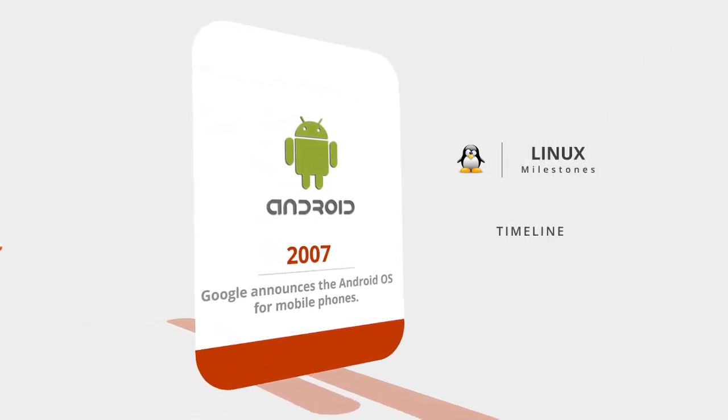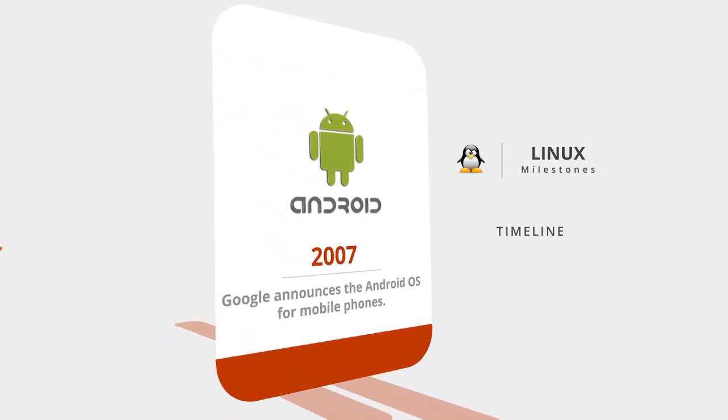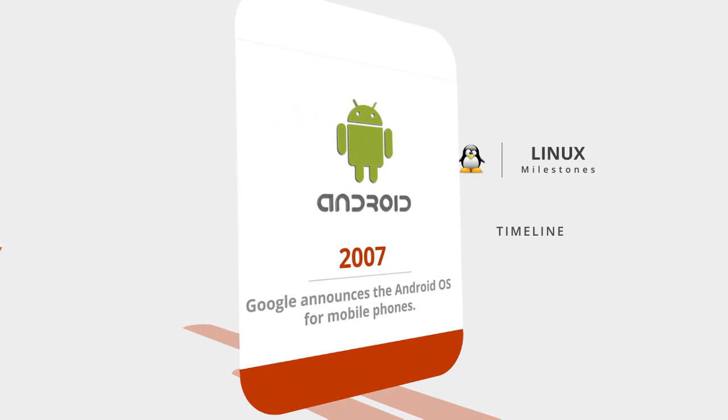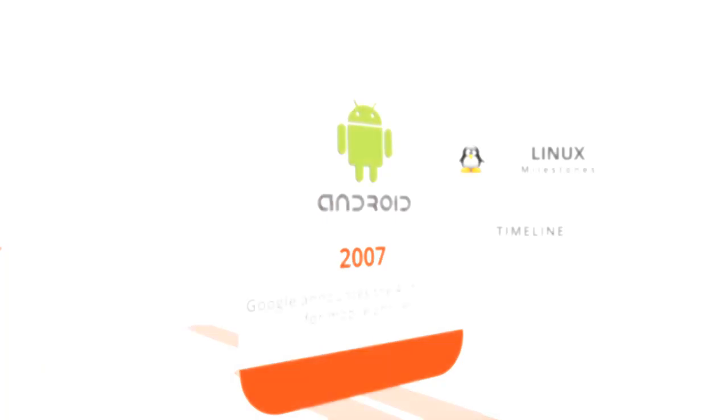The community is still growing and developing different branches of Linux, and it continues on.